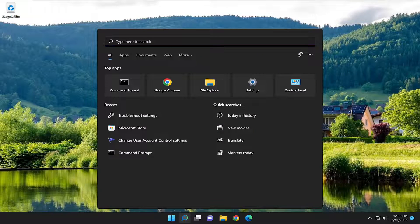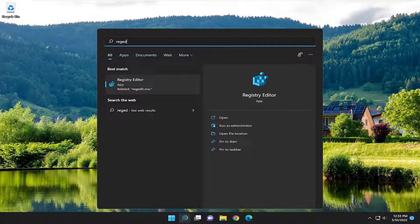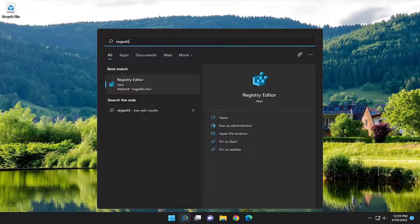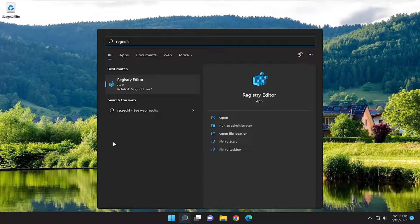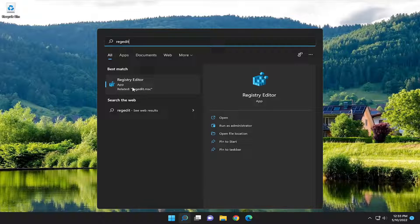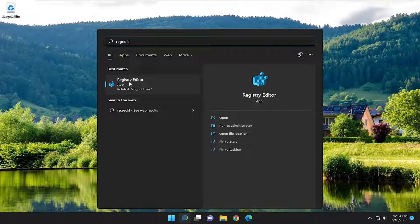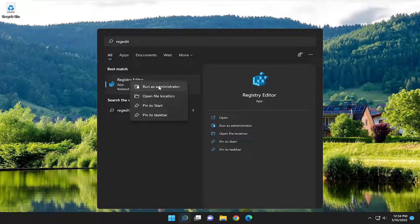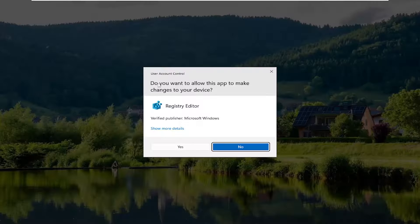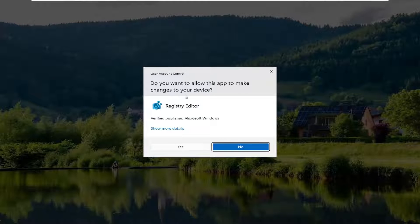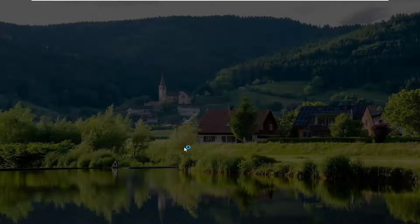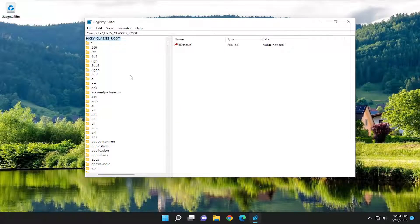Open the search menu and type in regedit, R-E-G-E-D-I-T. The best match will be Registry Editor. Right click on it and select Run As Administrator. If you receive a user account control prompt, select Yes.